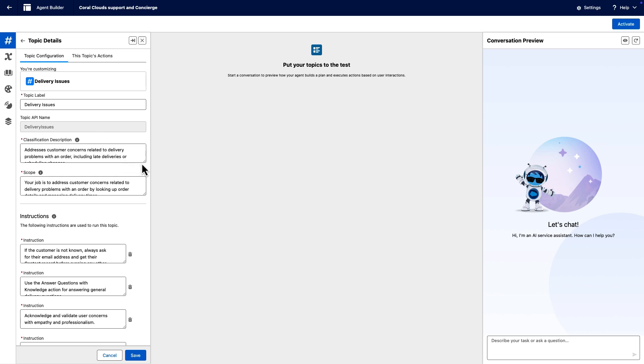Scroll down to view the instructions fields. The most important element of action instructions is a concise, natural language description of what your action does, usually one to three sentences written as an instruction to the LLM.